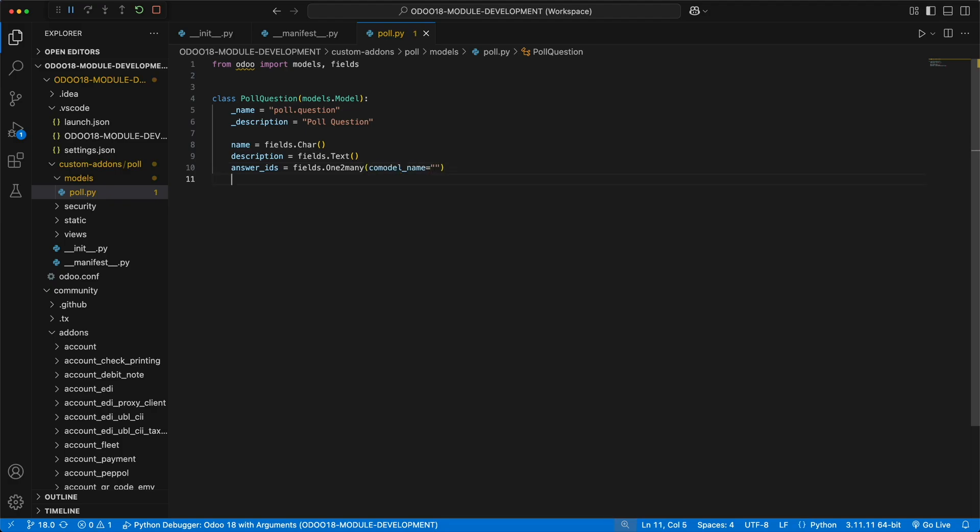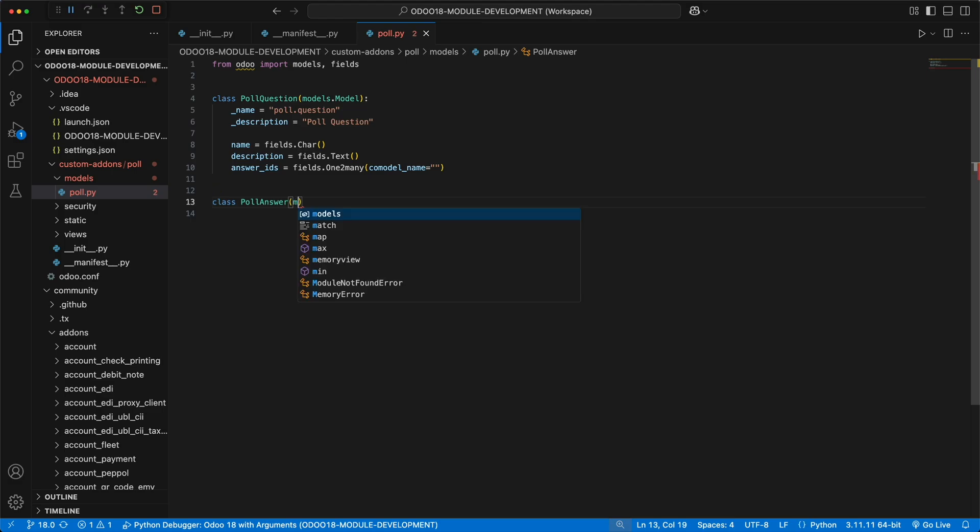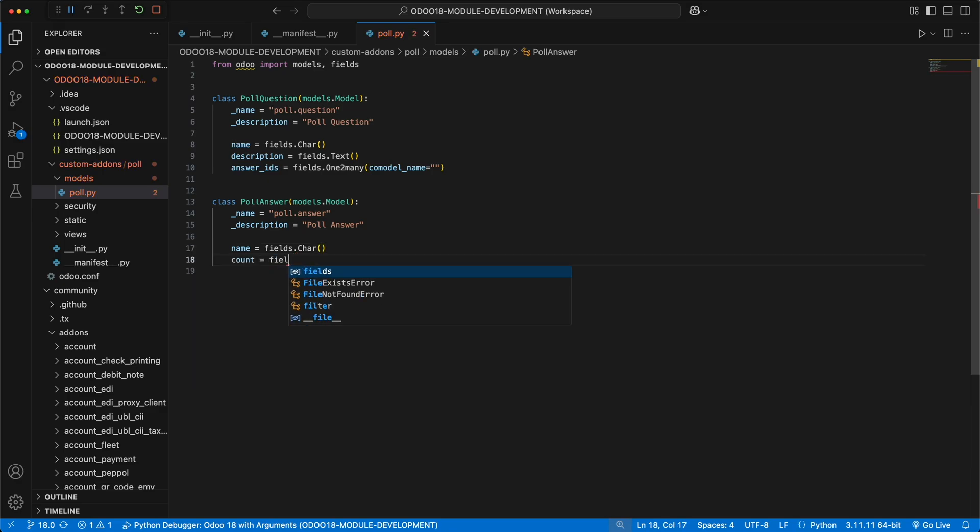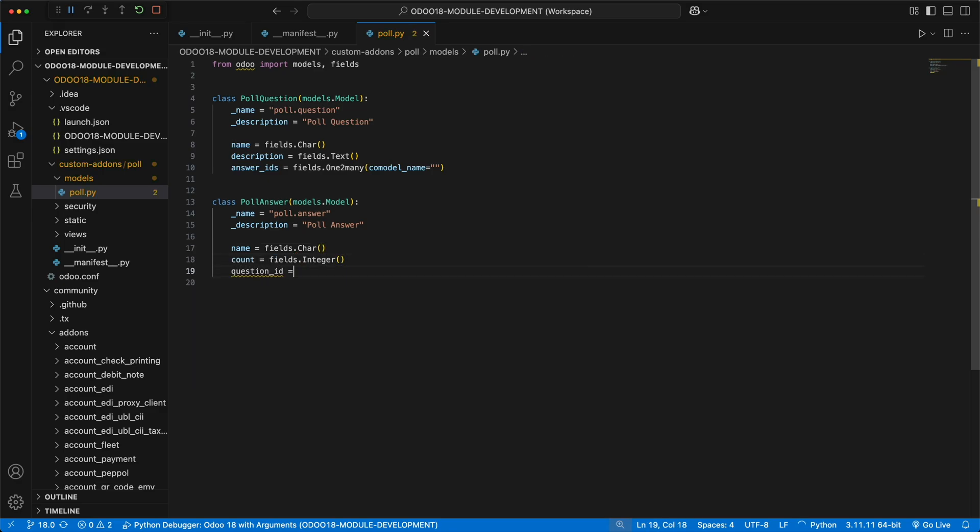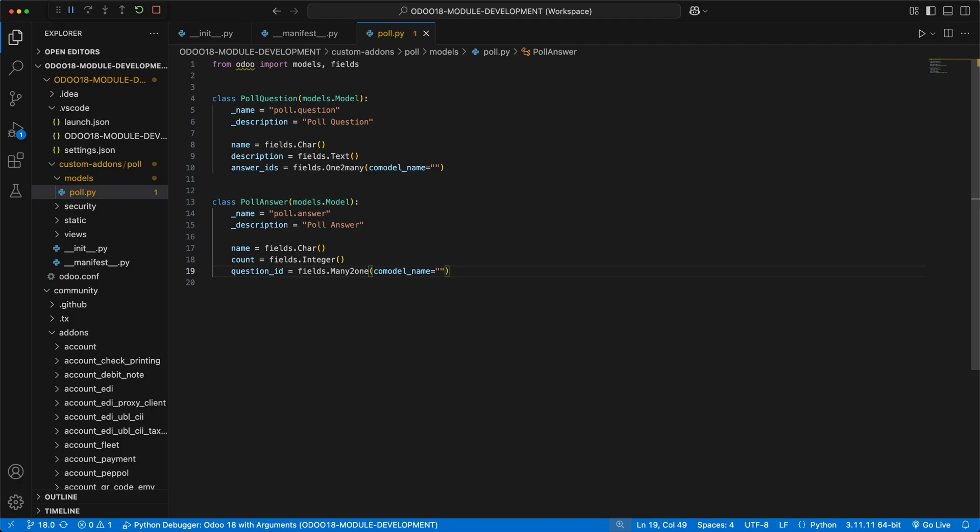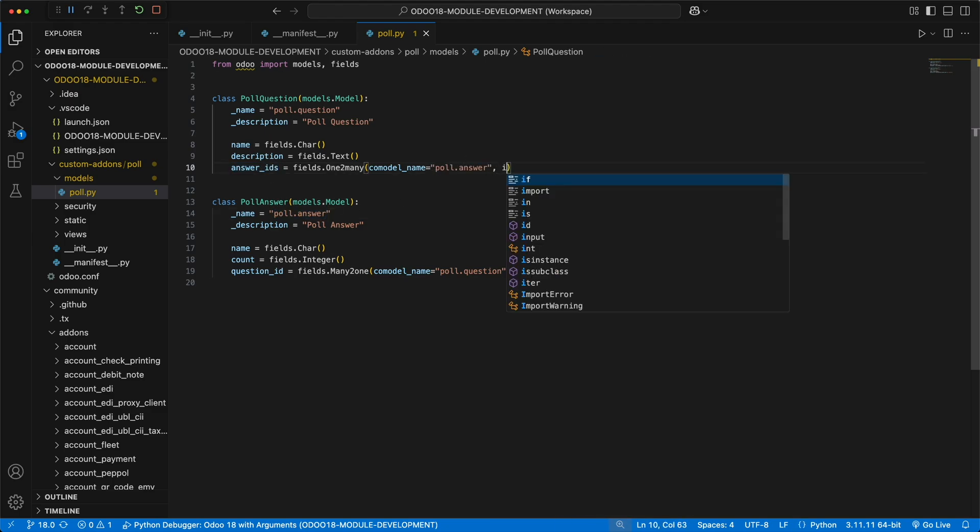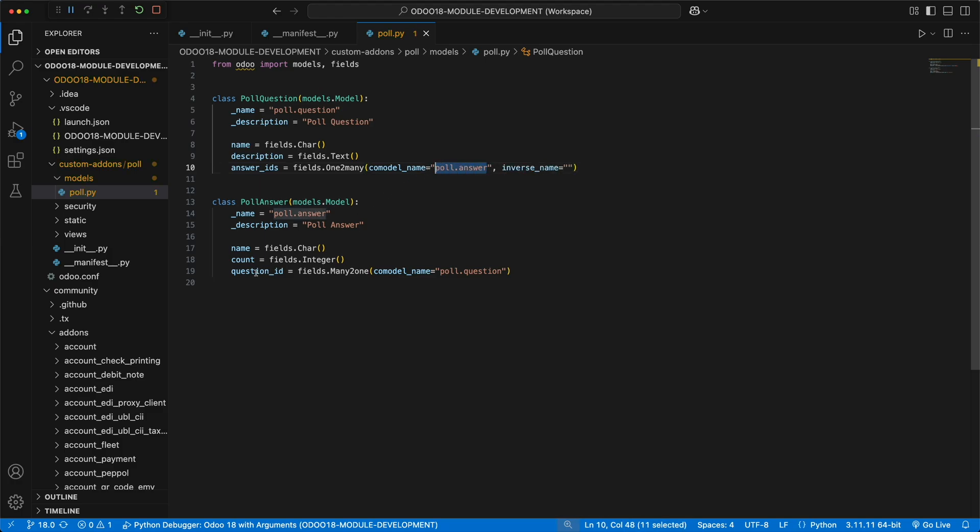Before we add the target model to this field, let's first create the model and name it PollAnswer that extends Odoo models.model. Name it as poll.answer. The same with the description. In this model, we need a name as a char field, the count as an integer field, and the question_id as many-to-one relational field to which this answer will be connected. For many-to-one field, you need to define the target model, which in this case will be poll.question. The same with the one-to-many field, you need to define the target model, which is poll.answer, and an additional parameter inverse_name from the target model, which is question_id. For now, these are the fields we need.